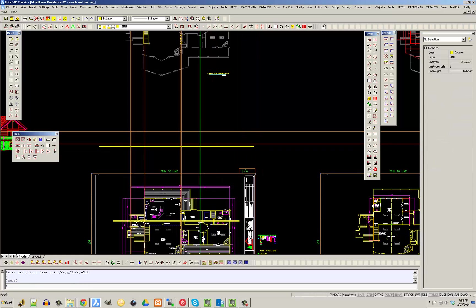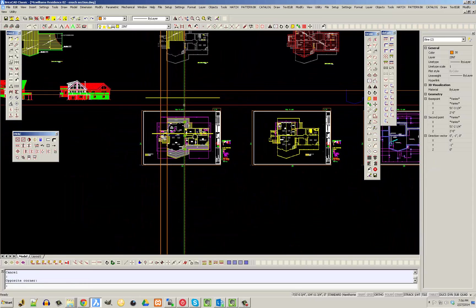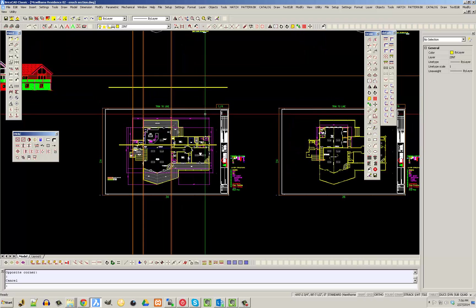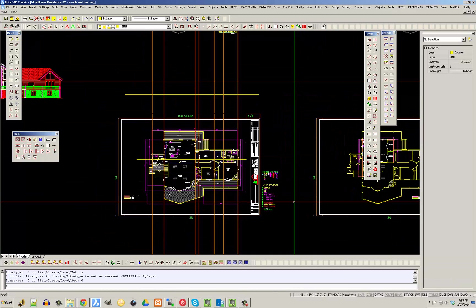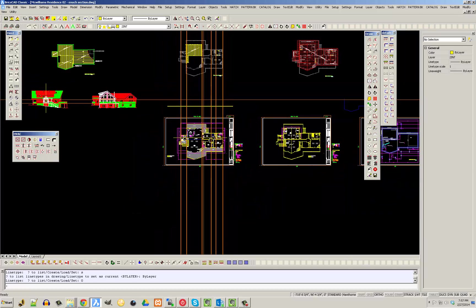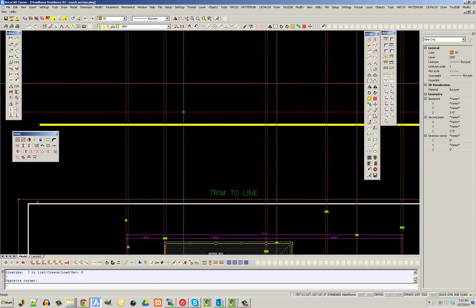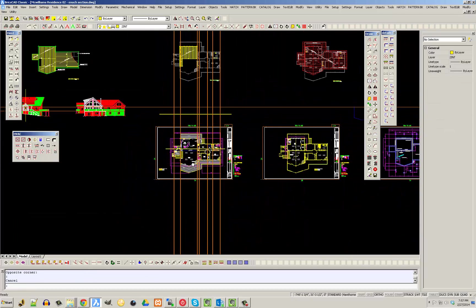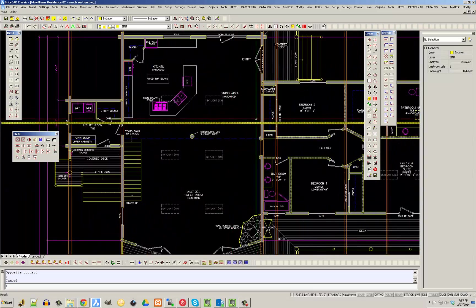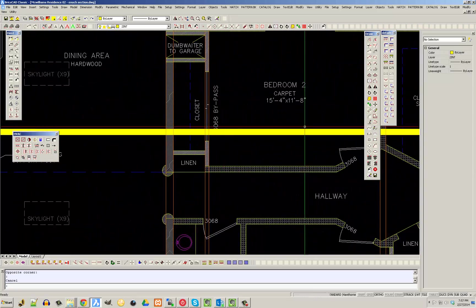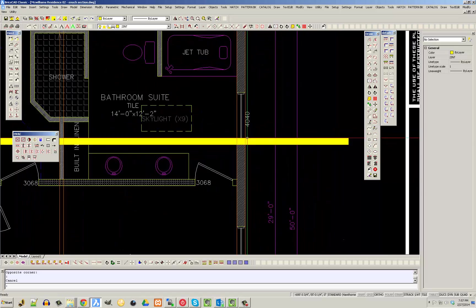I'm going to draw in the rest of my regulating lines — the lines that go up and down — and I'll pause while I do that. I've added all my regulating lines that represent the walls I'm cutting through. Now I know where I'm cutting through my walls, showing them cut all the way to the exterior.